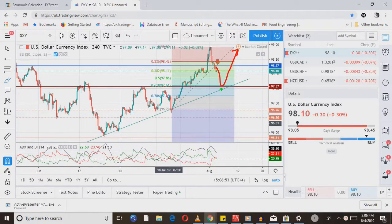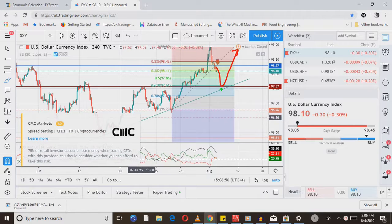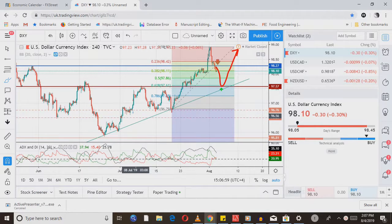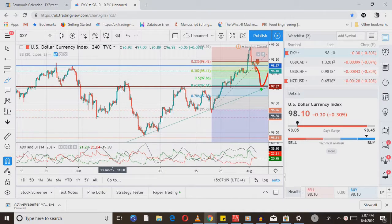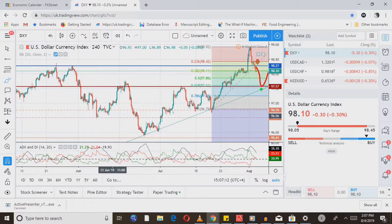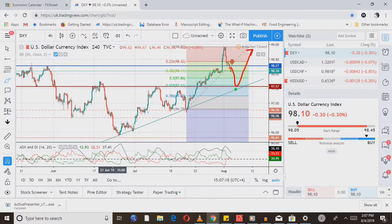Let's jump straight into the DXY dollar currency index. As you can see from the charts, we're on a strong upward move of the dollar currency index. We just had a small correction, and the price just broke through that particular support line. I think it's heading all the way down to 97.57. We'll look for a buying opportunity at the 0.618 Fibonacci retracement area, which is also a support area within an upward ascending channel. We use DXY to navigate the market.